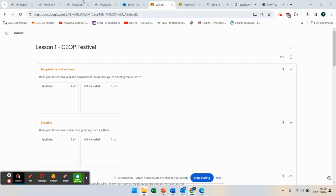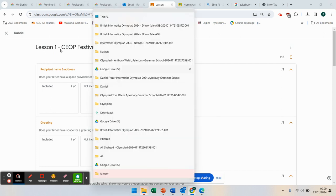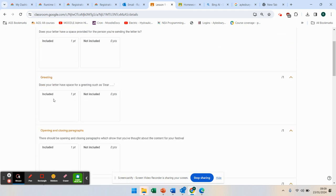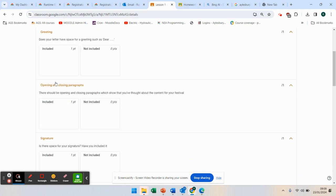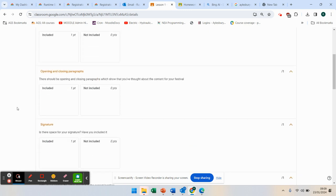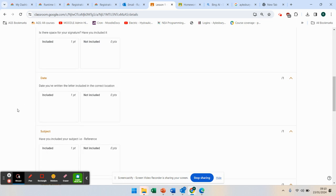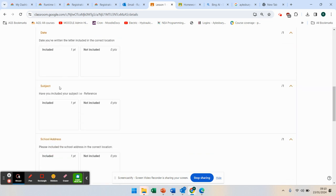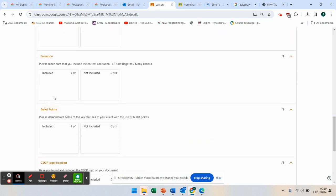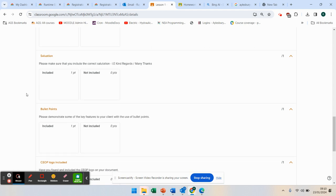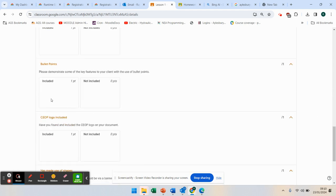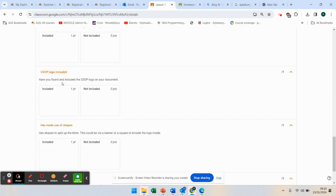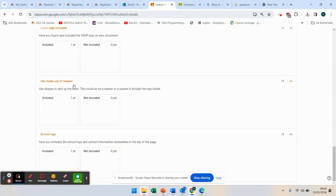Now, what we've got here are the requirements for your letter. You can see name and address, the greeting—this is what you're being marked on—opening and closing paragraphs, your signature, the date, the subject, the school address, a salutation, some use of bullet points, the SIOP logo, use of shapes, and the school logo.